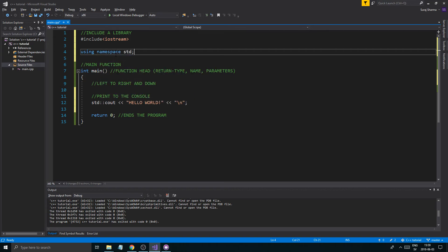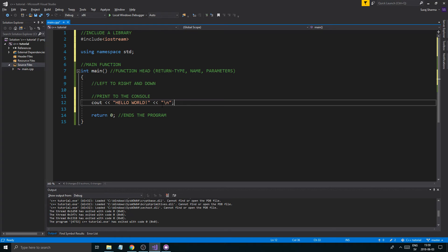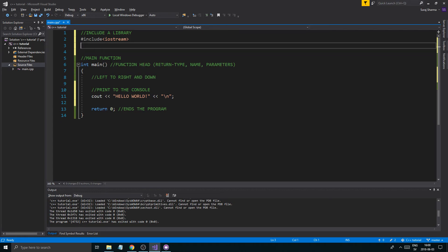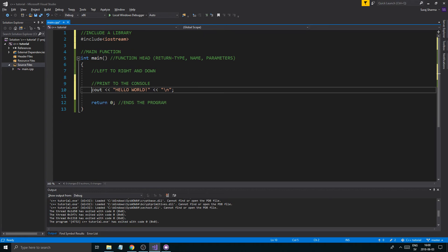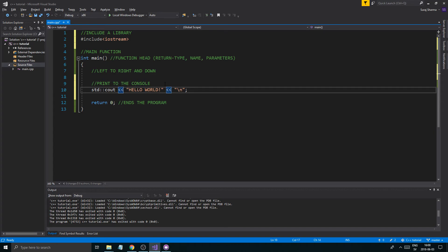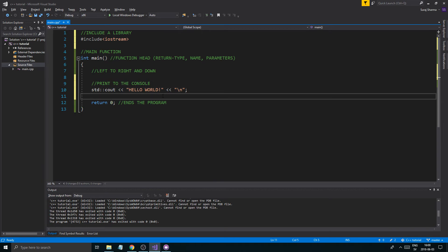If you want to skip writing std:: all the time, you can write 'using namespace std' at the top, and then you can write endl or any std functionality without the prefix. However, I don't recommend using this right now even though it requires more typing the other way — doing it the full way is better for learning and avoids errors further down the line.